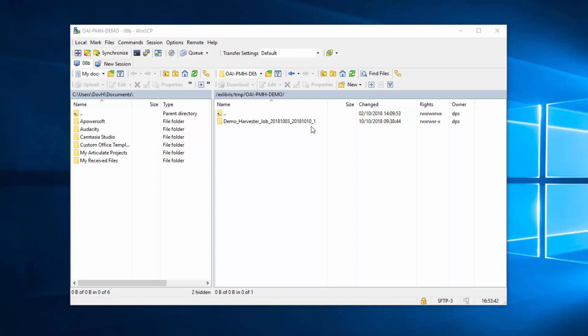Rosetta generates one SIP for every OAI PMH response. If the OAI PMH server returns a resumption token, another request is sent and another SIP is generated from each subsequent response. The number of IEs depends on the number of records returned per response.